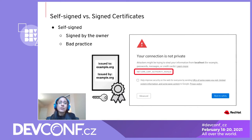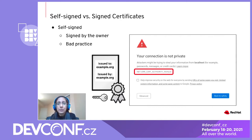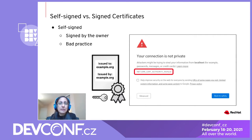When a server's certificate is self-signed, browsers present a warning requiring end users to manually confirm whether or not to accept the server's certificate — I'm sure you've all seen this warning message before.